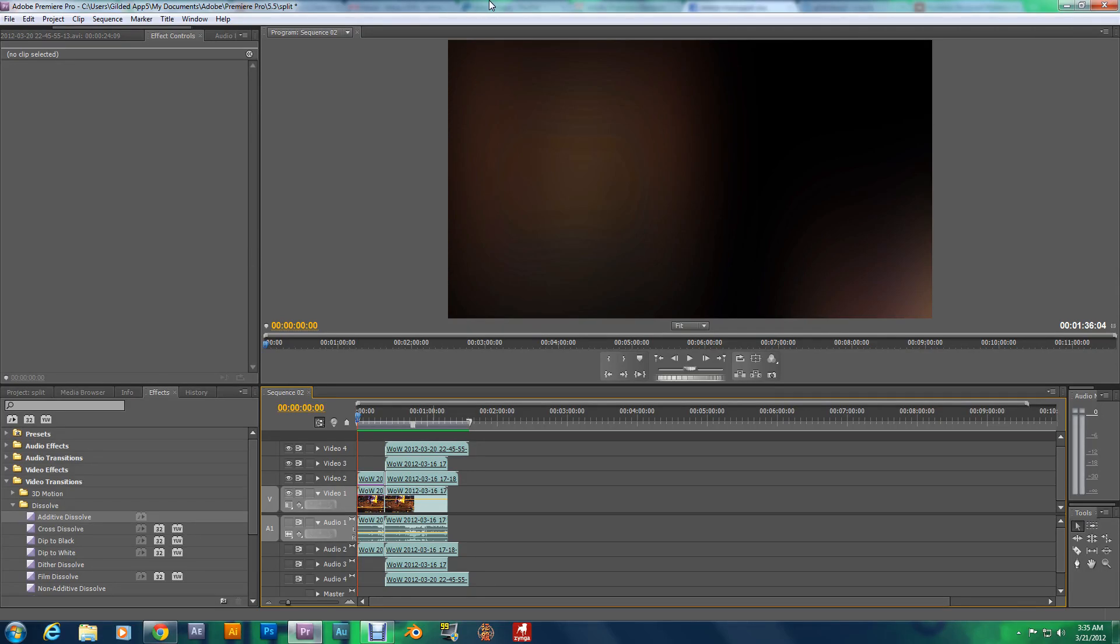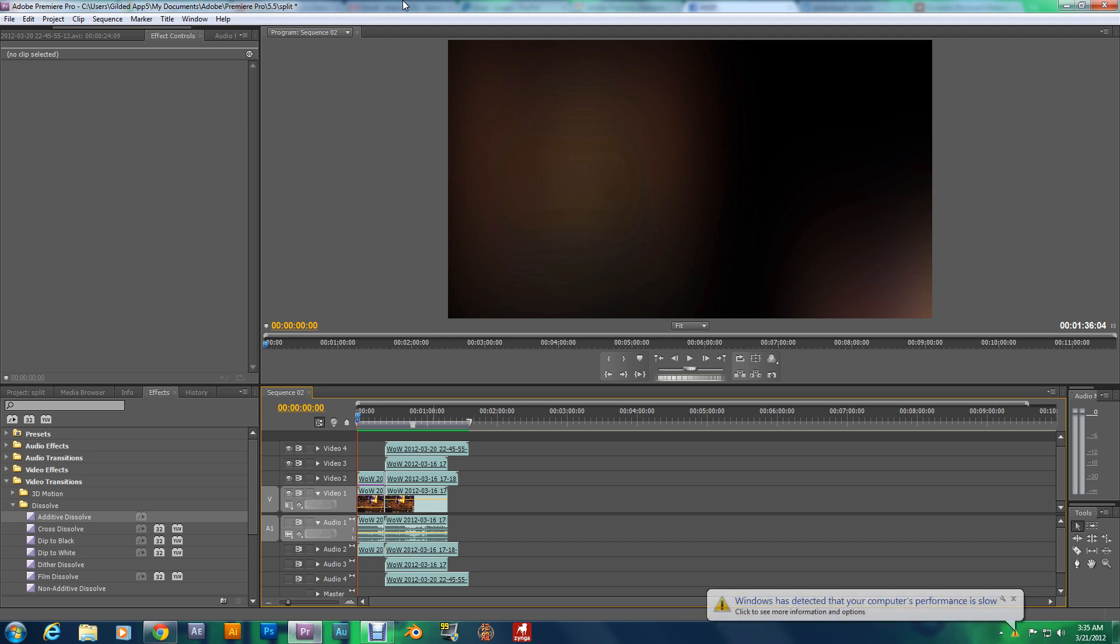Hey, what's going on my Gilded Brethren? Today I'm bringing you another Adobe Premiere Pro tutorial.